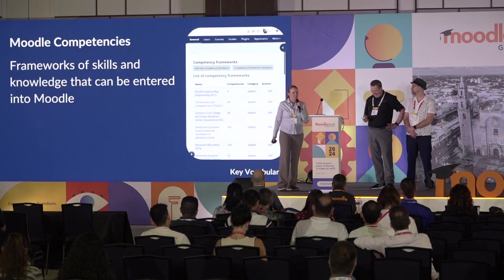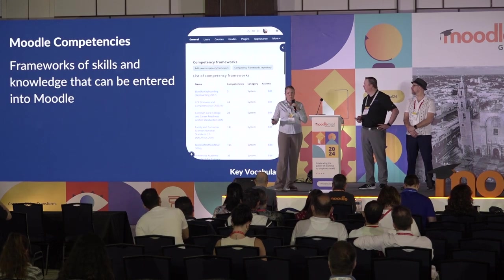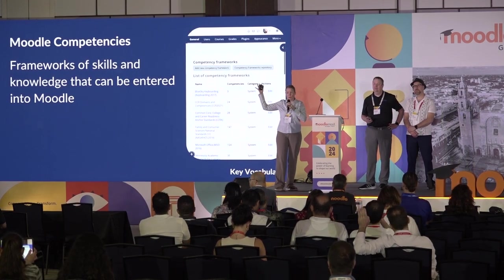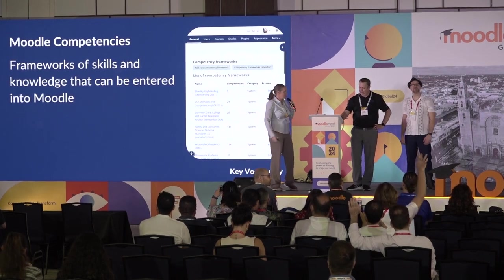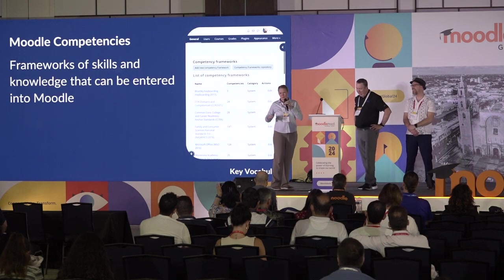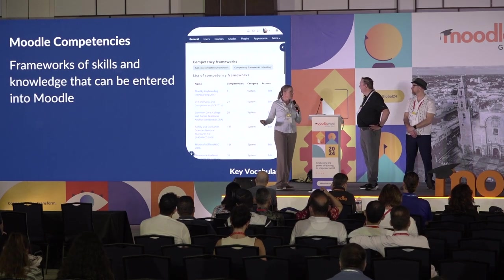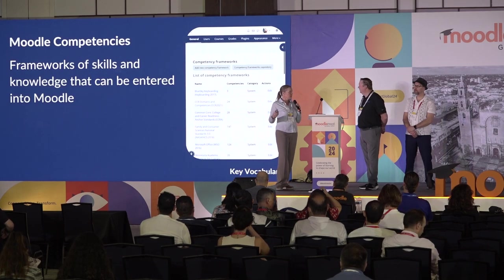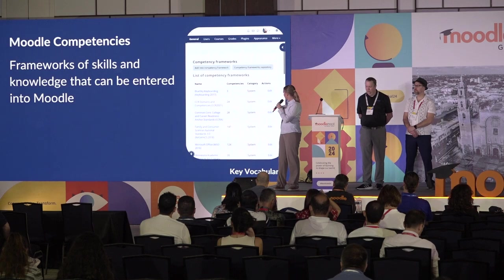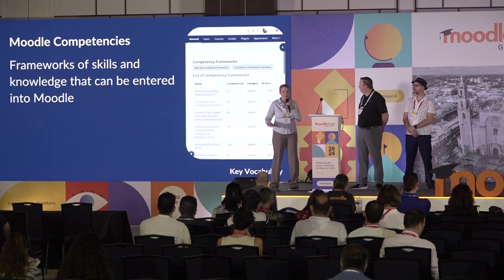I just wanted to cover some key vocabulary in case you aren't familiar. Moodle competencies — that's a framework of skills and knowledge that you can put into Moodle. The image here is a list of some of our competency frameworks; we have many at our school. Taxonomies are just the levels that can be assigned to those competencies, because as many of you probably know, there can be many complicated levels and many systems within those frameworks.